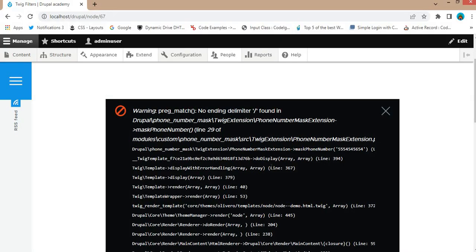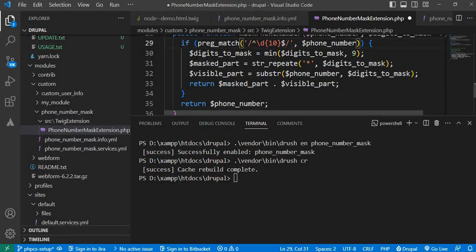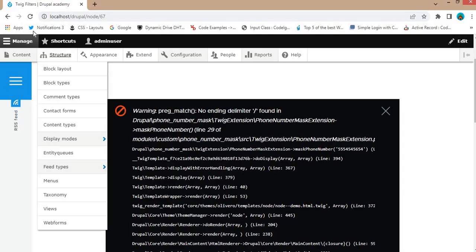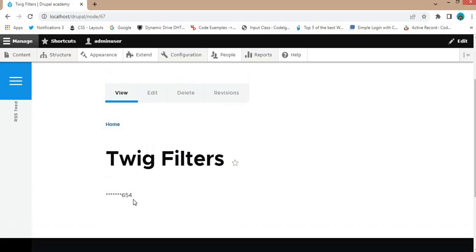I'm getting an error: 'preg_match: no ending delimiter found', because I missed the slash in the regular expression. The second issue is a spelling mistake in str_repeat — I typed an extra 'a'. I can save this file and refresh the page again. Here you can see we are now getting the actual masked phone number — by default it is masking the seven digits, which we set as the default value.